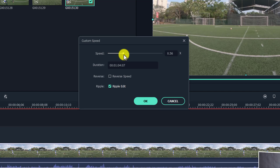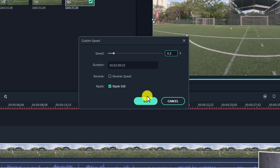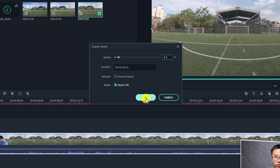You can also type a number directly. For this 120 FPS video we want to slow it down five times, so we type 0.2 — that is 20%, and 20% multiplied by 5 gives us 120 frames per second equivalent. Click OK and we've made a slow motion video for the whole clip.